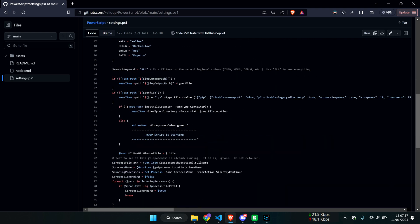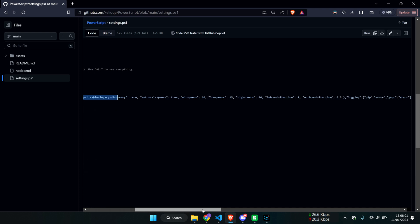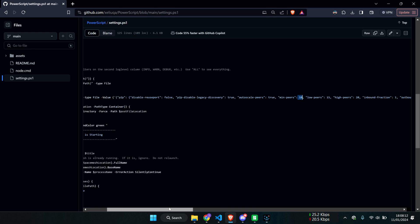Further down in here, you can change the number of peers you want to allocate. This works really well for me — I have 10 nodes on the same computer and I have no problems getting rewards — but it's up to you if you want to give more peers or not.